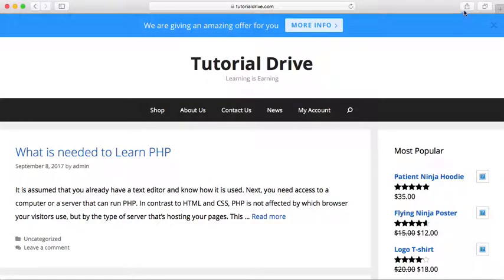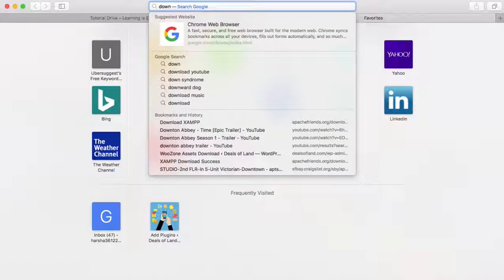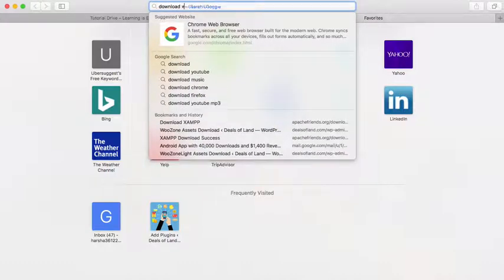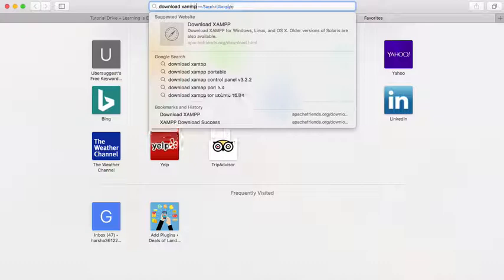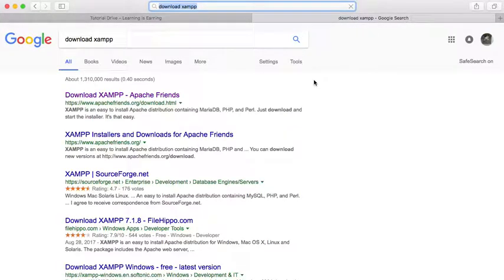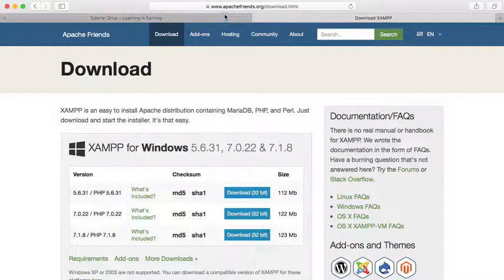So here you can just Google how to get XAMPP or download XAMPP. So you can see the first link is apachefriends.org/download.html.